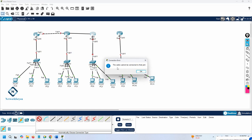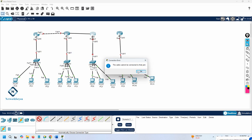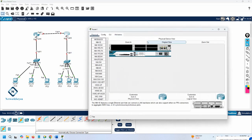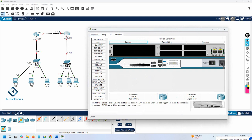When we try to connect this, you get a connection error. This means the router doesn't have enough ports. If you look at this router, it supports three interfaces, but by default this router only has two ports. You have console and auxiliary, but only two Fast Ethernet ports. So you connect one here and one here, and you cannot connect an extra port.